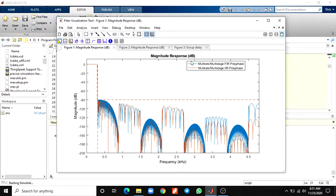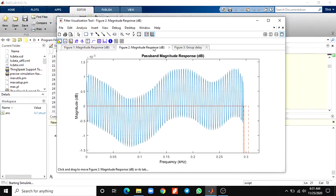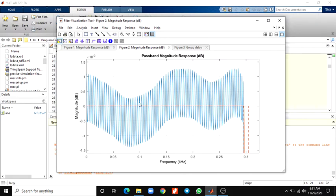Here also, this shows the passband ripples. This is the passband magnitude response. The passband ripples of the IIR filter are, to be fair, superior to the FIR filter.